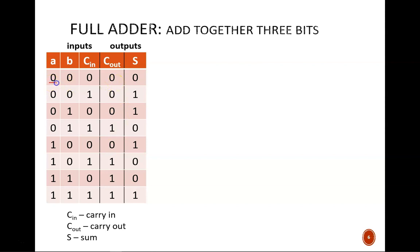So, zero plus zero plus zero equals zero zero. One plus zero plus one equals one zero, and so on for all the rows.